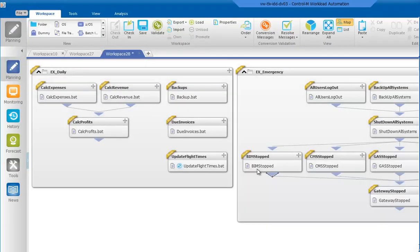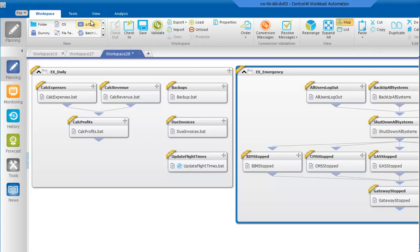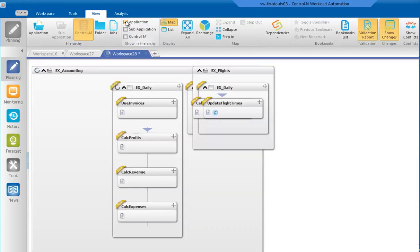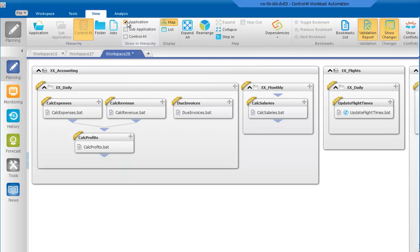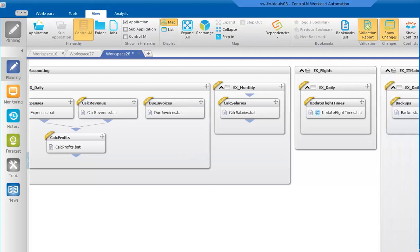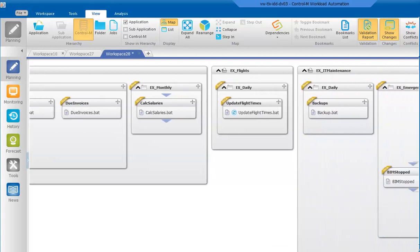Initially, you will see that the examples are split according to folder, exDaily and exEmergency. To change them, go into the View tab and then click on Application. You will see that they are now split as EX Accounting, EX Flights, and EX IT Maintenance.